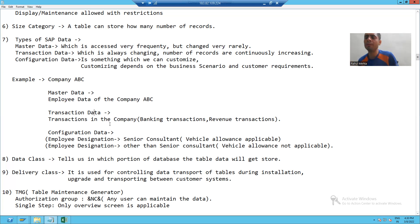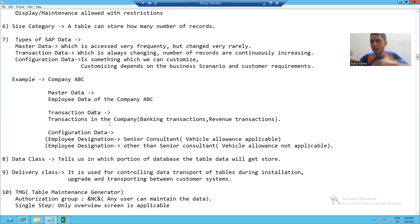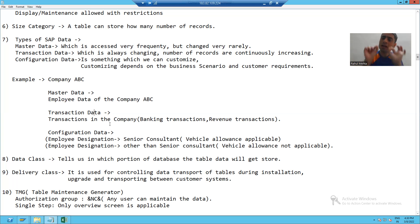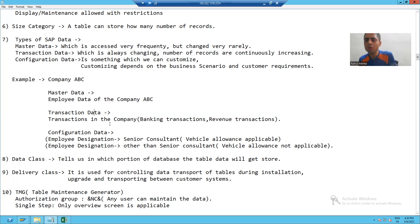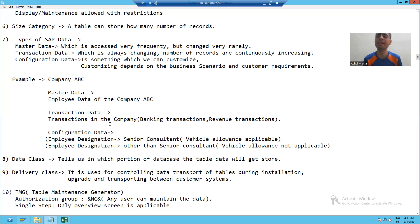Now, what is transaction data? In that particular company, suppose we are doing lots of transactions — banking transactions, revenue transactions, or any other transactions which the company is doing. This is the best example of transaction data. Suppose we have lots of banks. Whatever transactions are going on in the bank, they are the best example of transaction data. Number of records are continuously increasing. Even for a 10 rupee or 20 rupee transaction, we are doing Paytm or Amazon Pay. So number of records are continuously increasing.